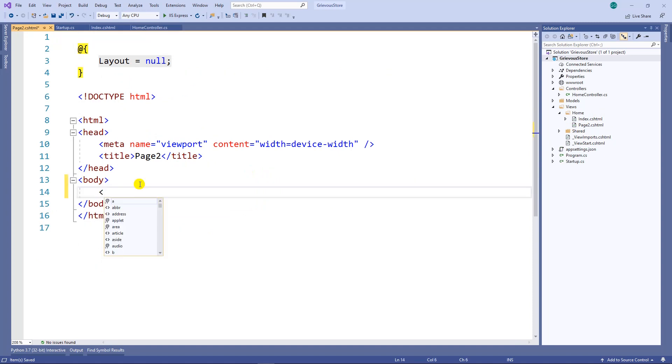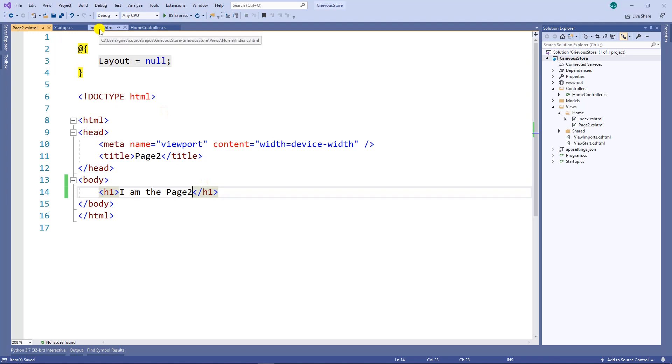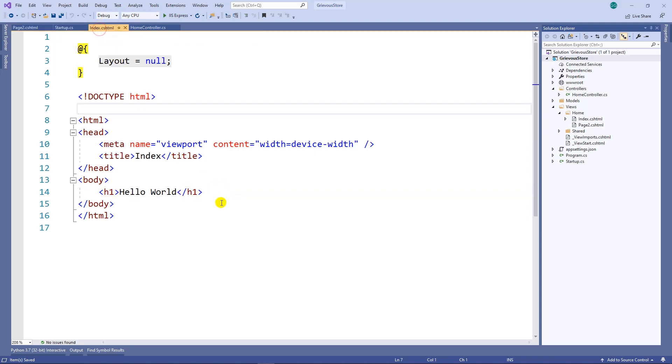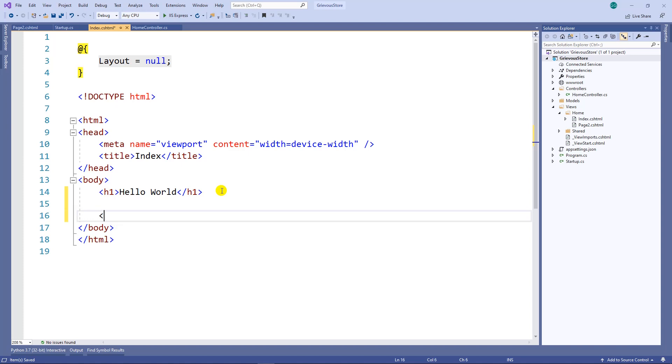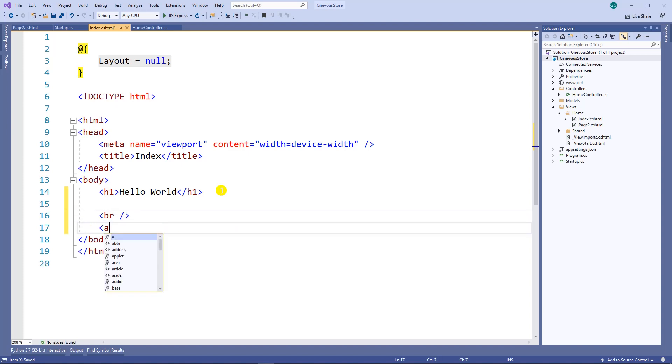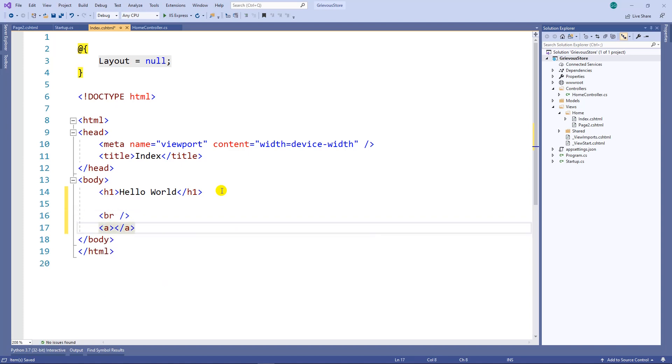Inside the body I'm just going to create a tag. I am the page 2. Now from the index I want to create a link to actually go to the page 2. The way we do that is by the a tag.